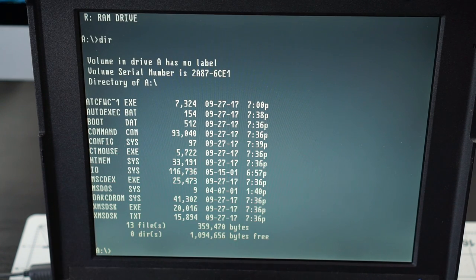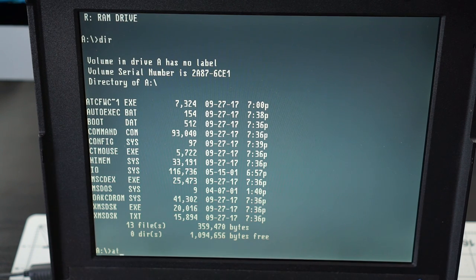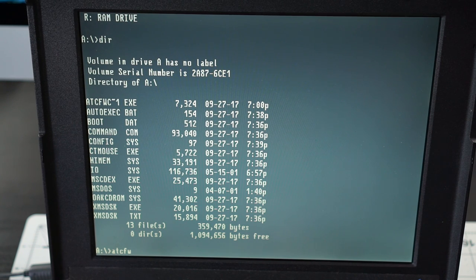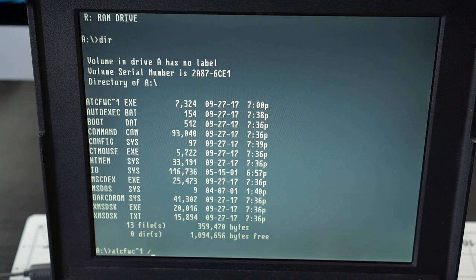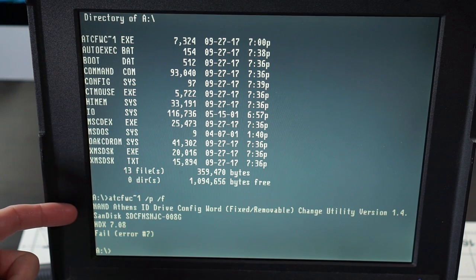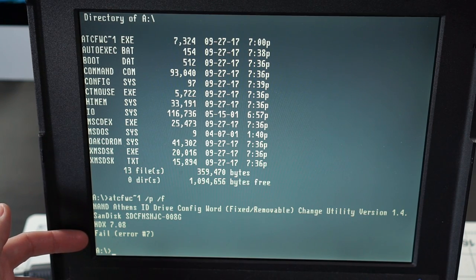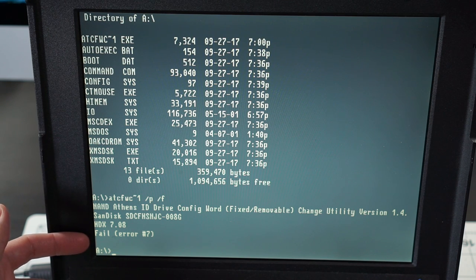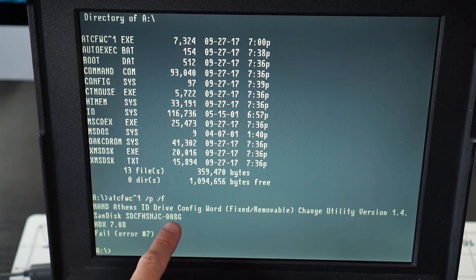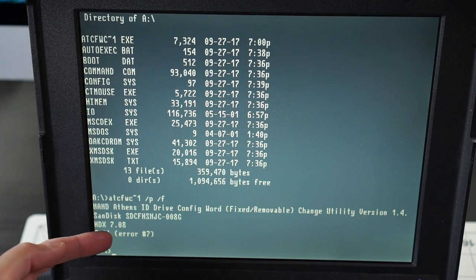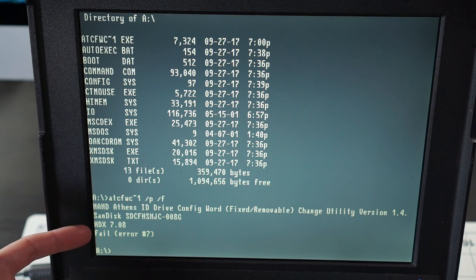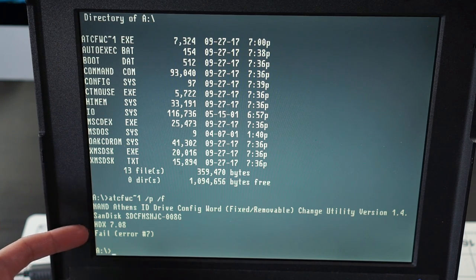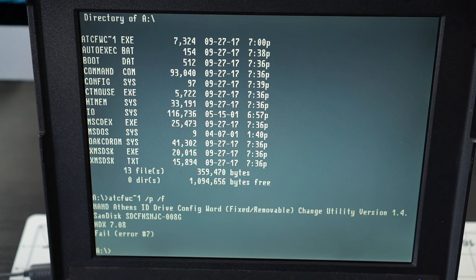Okay, take two. I blew the dust off the disc and off the laser lens, and hopefully that does it here. C, F, W, C, tilde, one, slash, P for primary, slash, F for fixed. Alright, I ran. Oh. Fail error number seven. But I, it sees the card. Zero eight G, eight gigabyte. Okay, so this utility can see the card. But it didn't want to do it. That sucks.